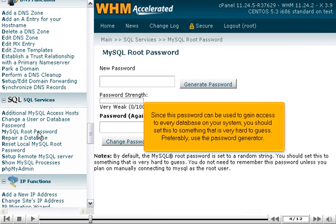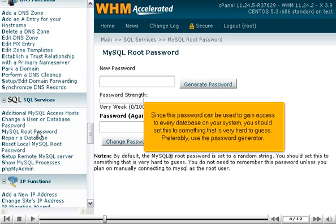Since this password can be used to gain access to every database on your system, you should set this to something that is very hard to guess. Preferably use the password generator.